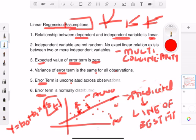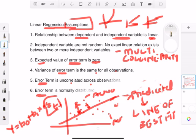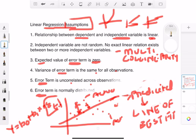Assumption four is that the variance of the error term is the same across all observations. Assumption five is that the error term is uncorrelated across observations. If the error terms start to become correlated, that leads to a situation called serial correlation, which is something you don't want to happen.